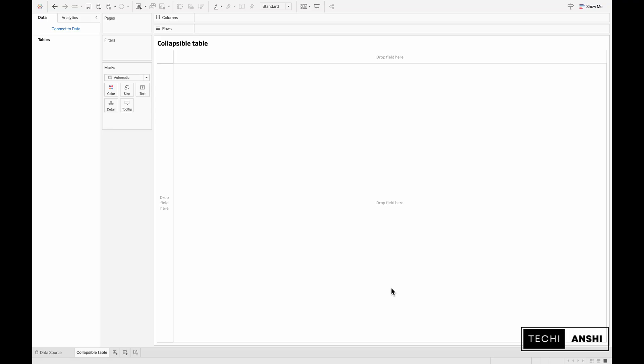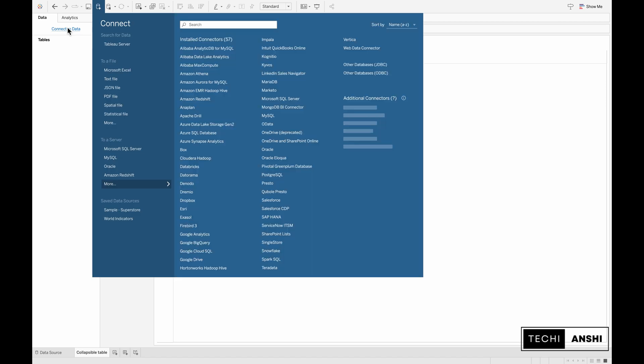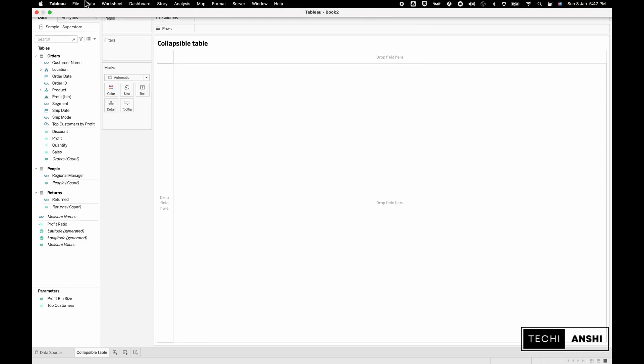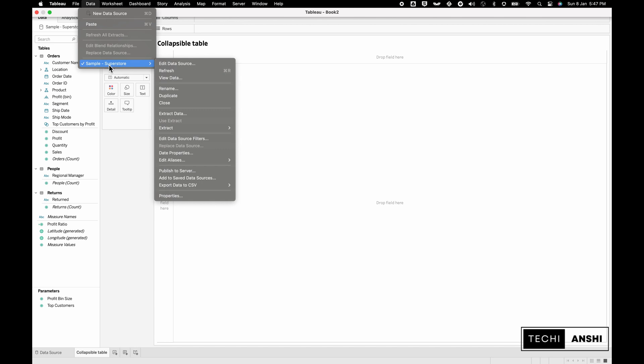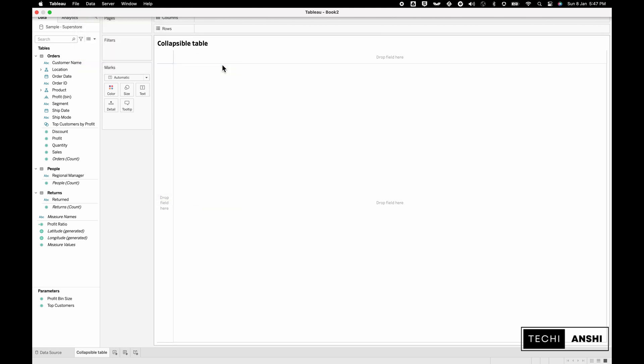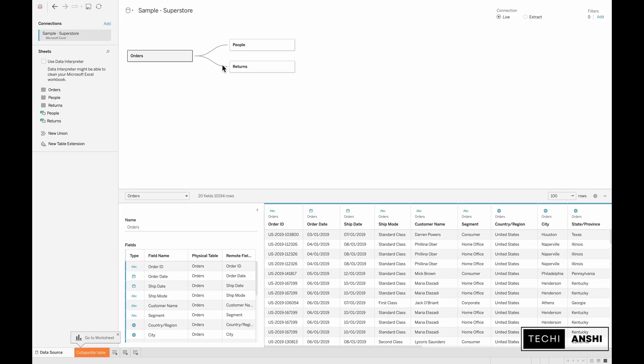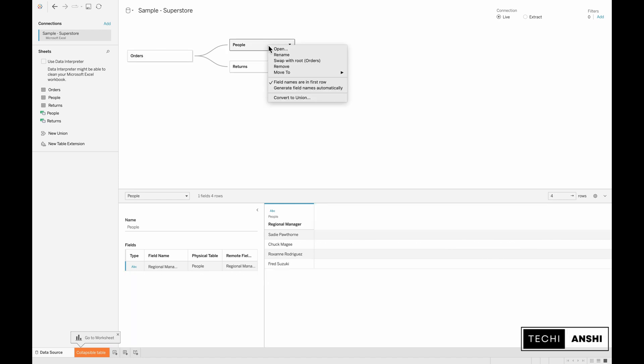The first step is to get connected to the data source which is going to be our sample superstore data. Once you connect to this source and go to the data pane and click on edit data source, you can see that the orders table is connected to two other tables which are people and return.